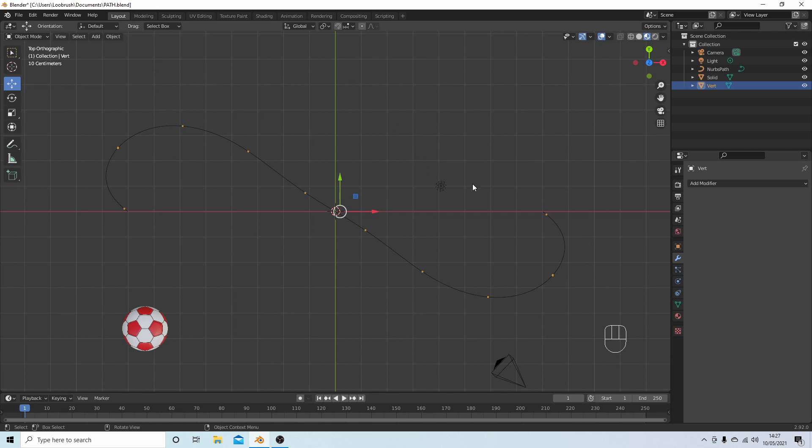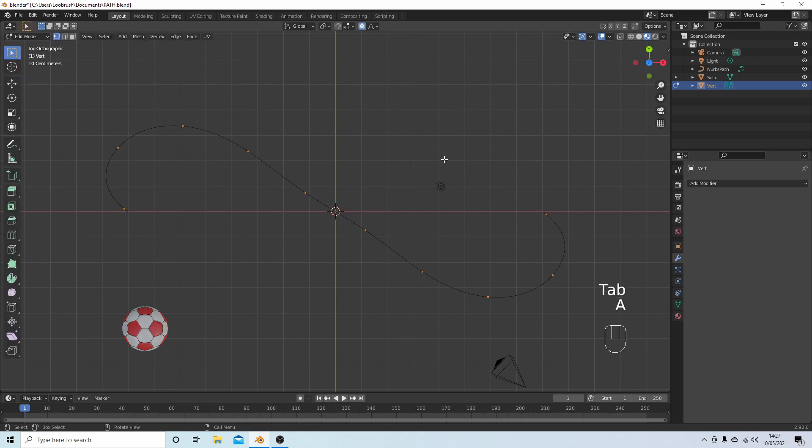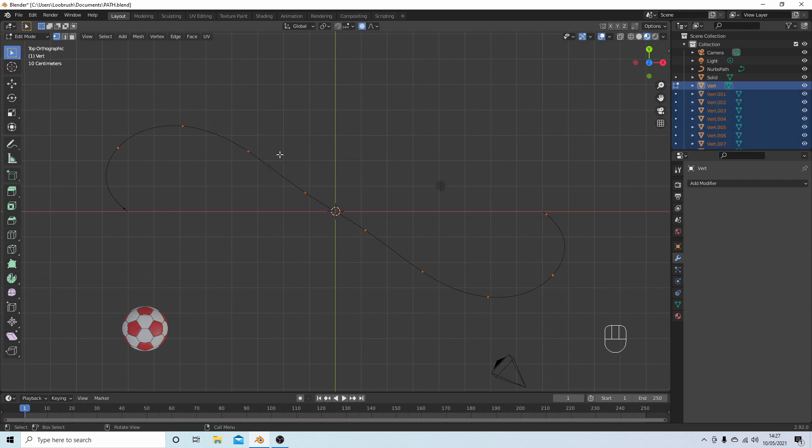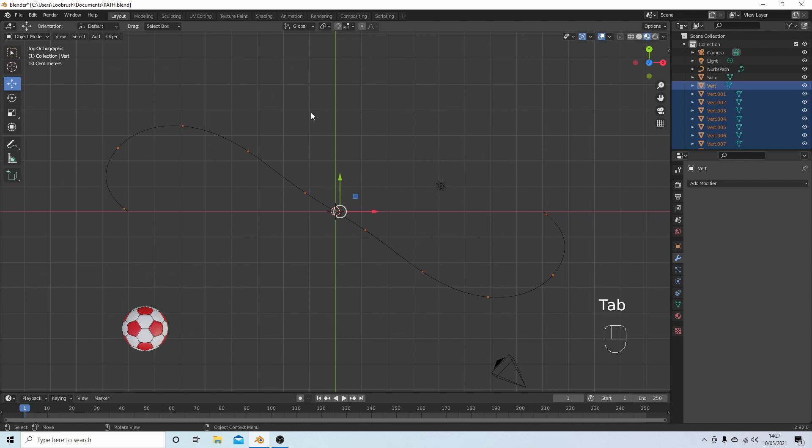Now if you press the Tab on your keyboard, then A to make sure all your vertices are selected, you'll need to make sure that you've got your Vertices Select tab selected as well. Press P and this will bring your Separate options up, and then select By Loose Parts. Press Tab on your keyboard to come back to Object mode.